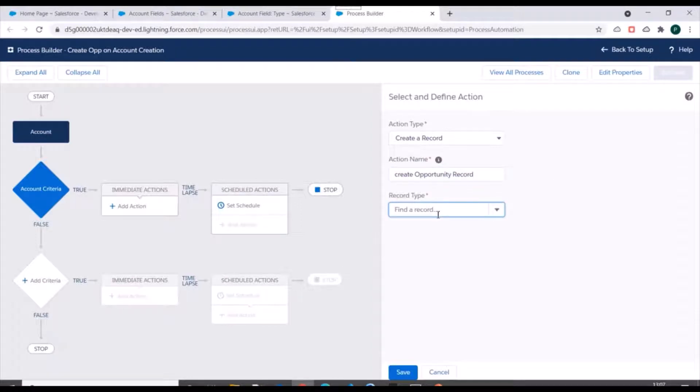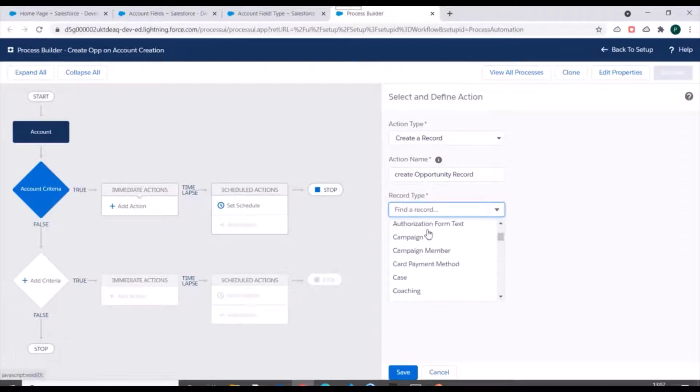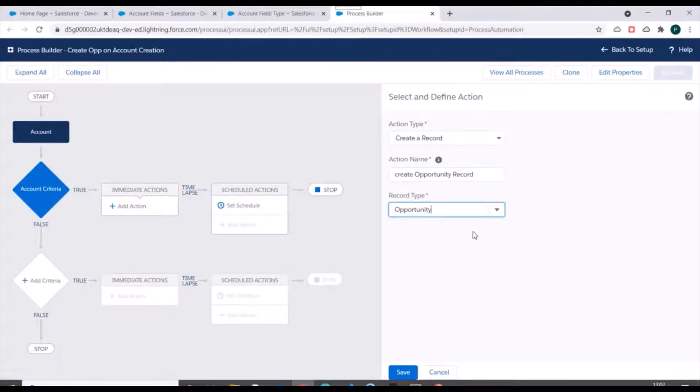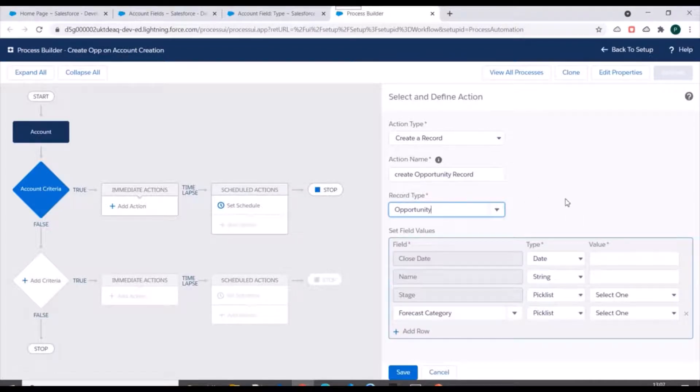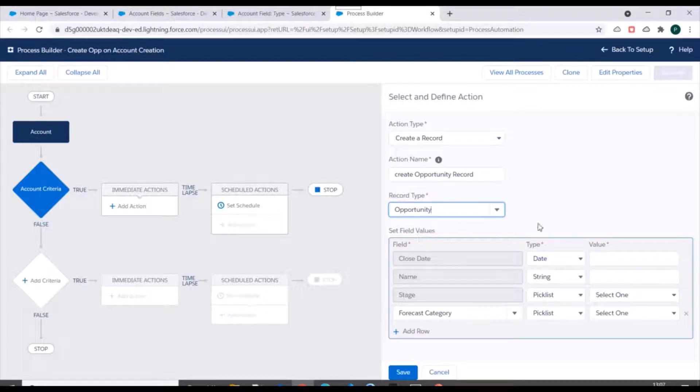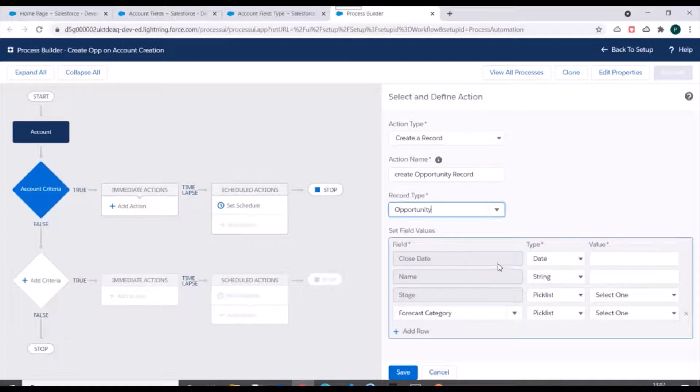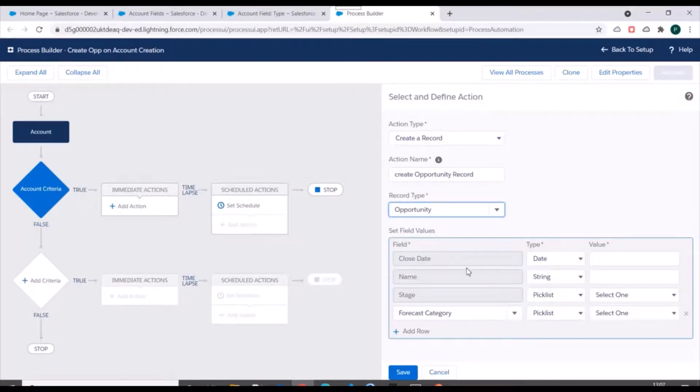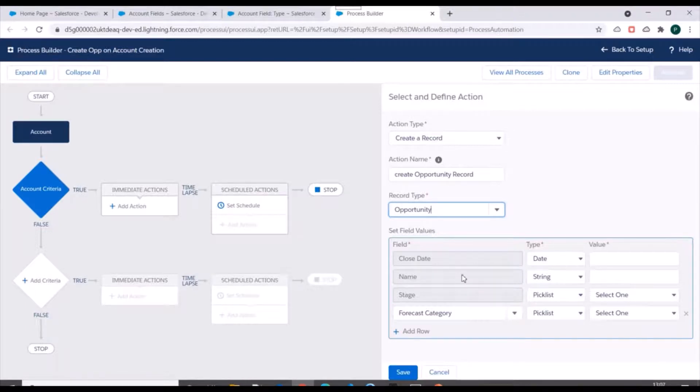And for record type we'll specify Opportunity here. Next is we need to specify the field values. Now notice there are some fields which are previously selected - by default they are selected. These fields are selected because these fields are mandatory while creation of opportunity. So we have to specify values for these fields.